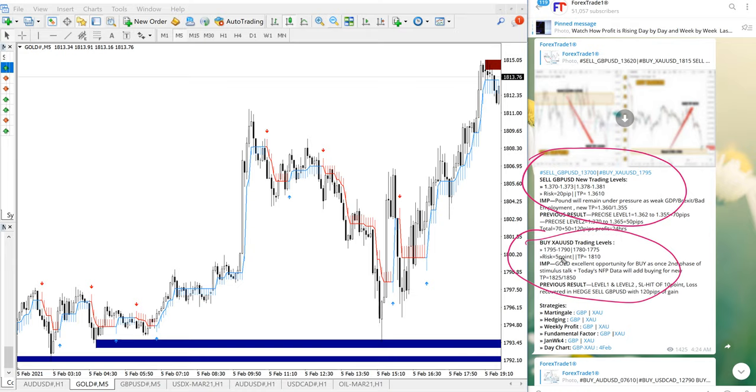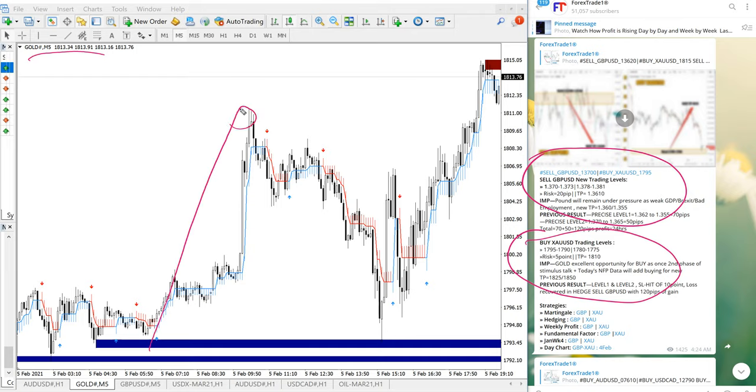So you can see in the chart on left hand side gold chart is opened here and twice it performed from our given entry range. The first entry is from here to here and precisely from the same support level second time performed.